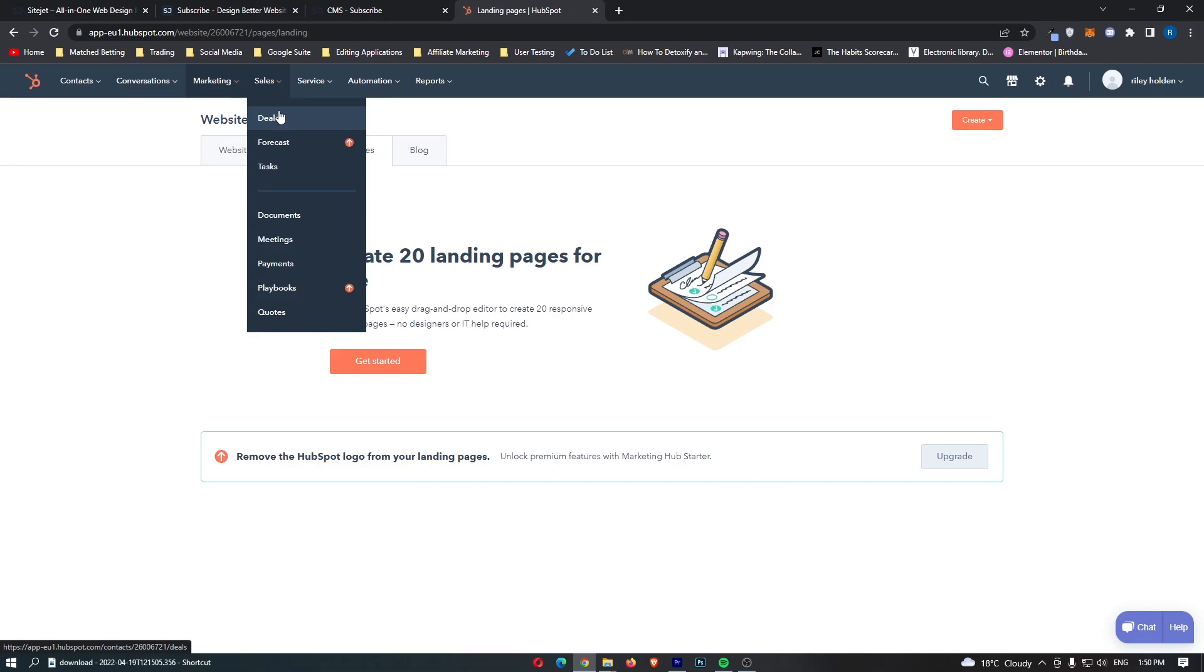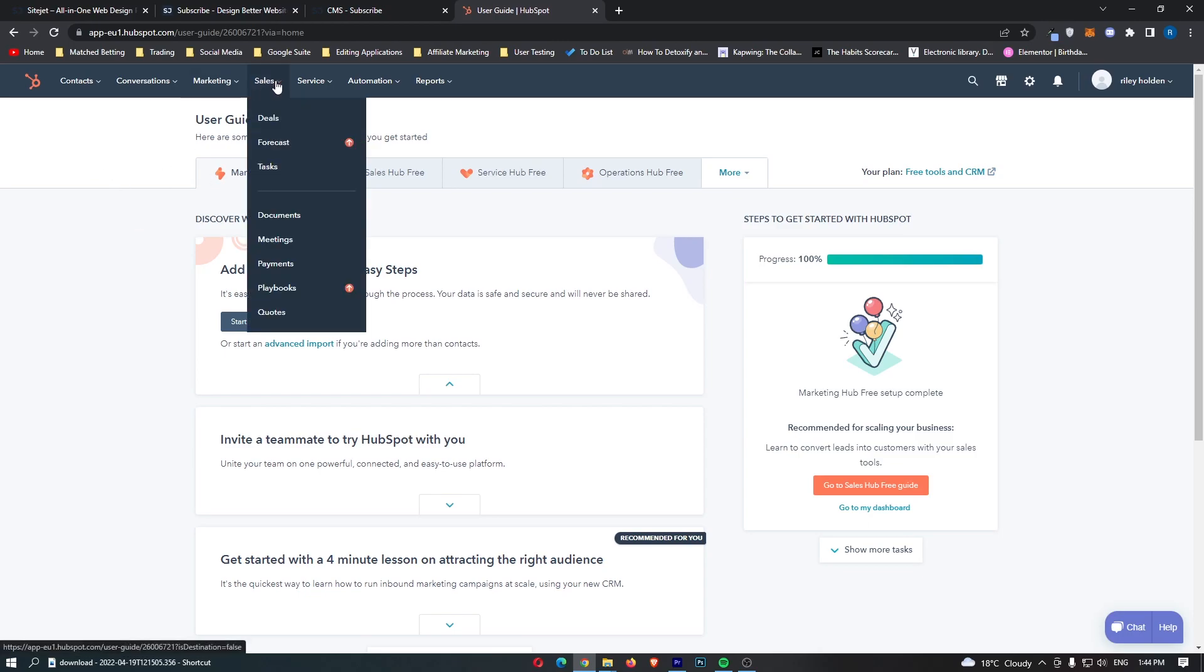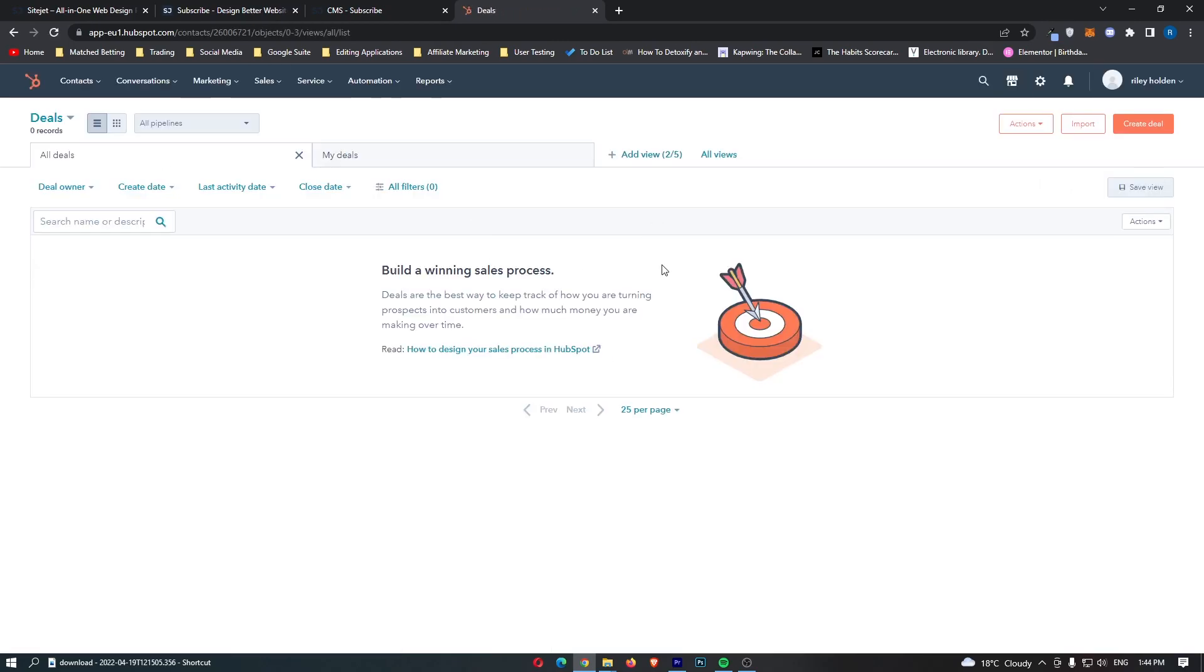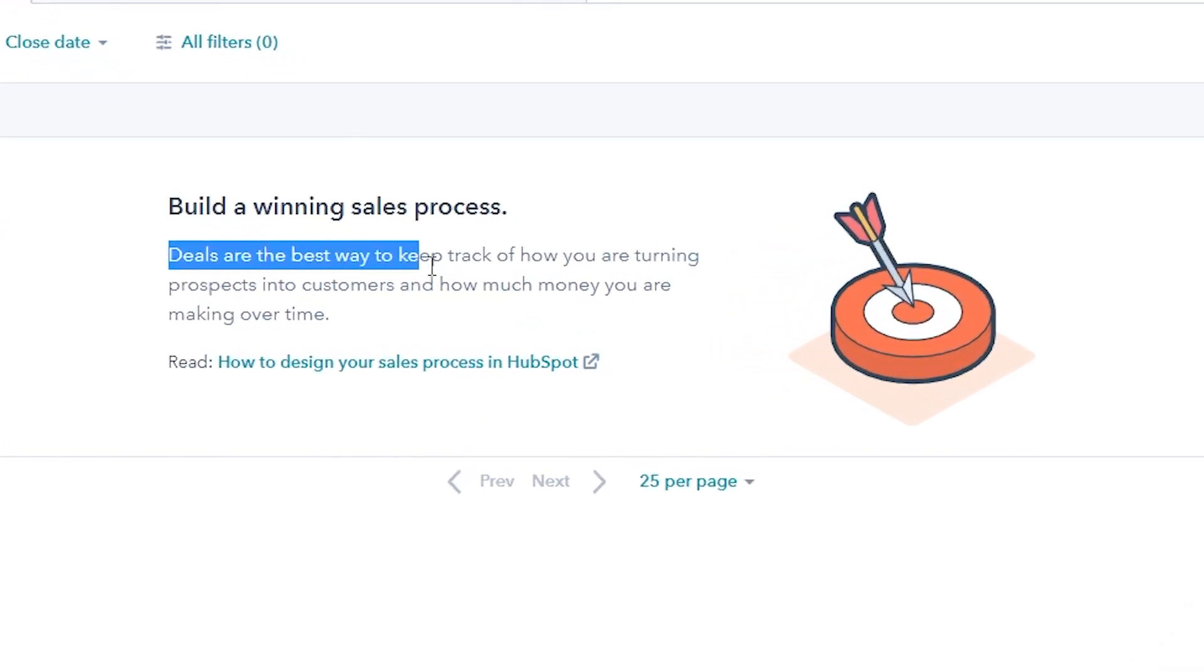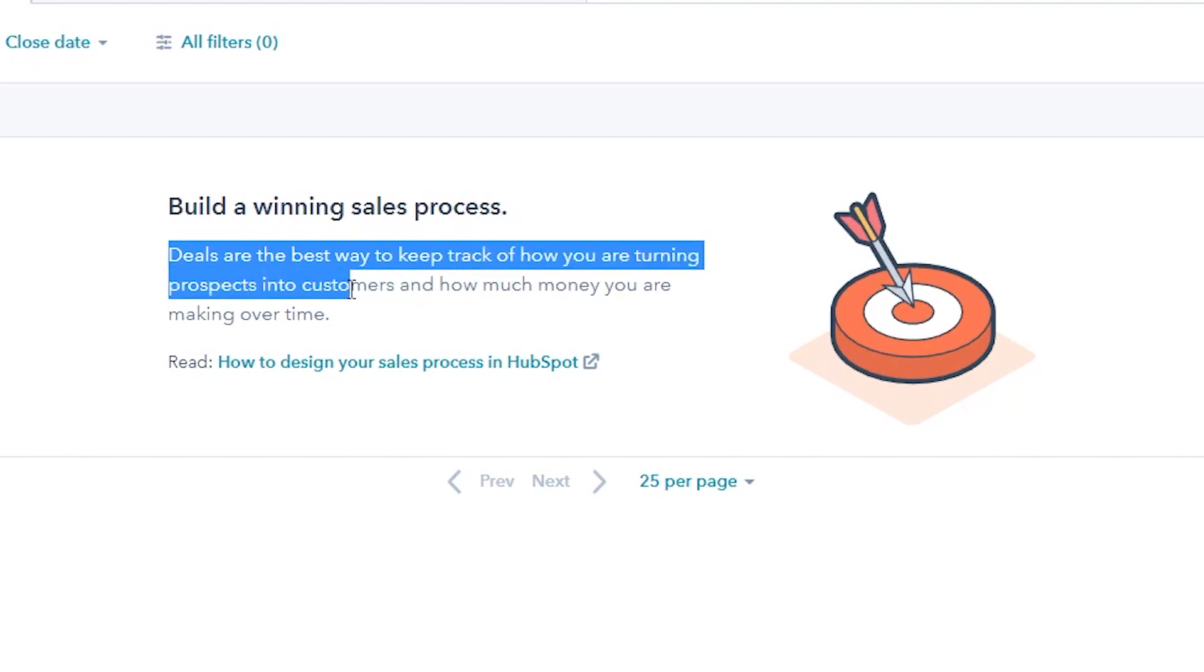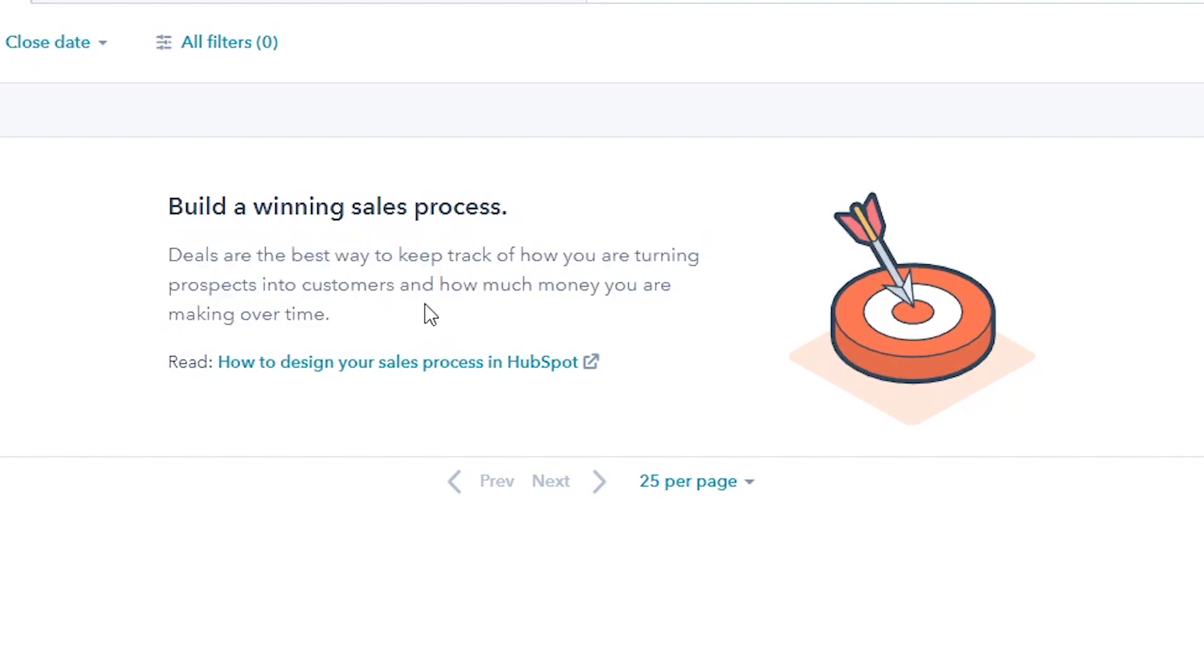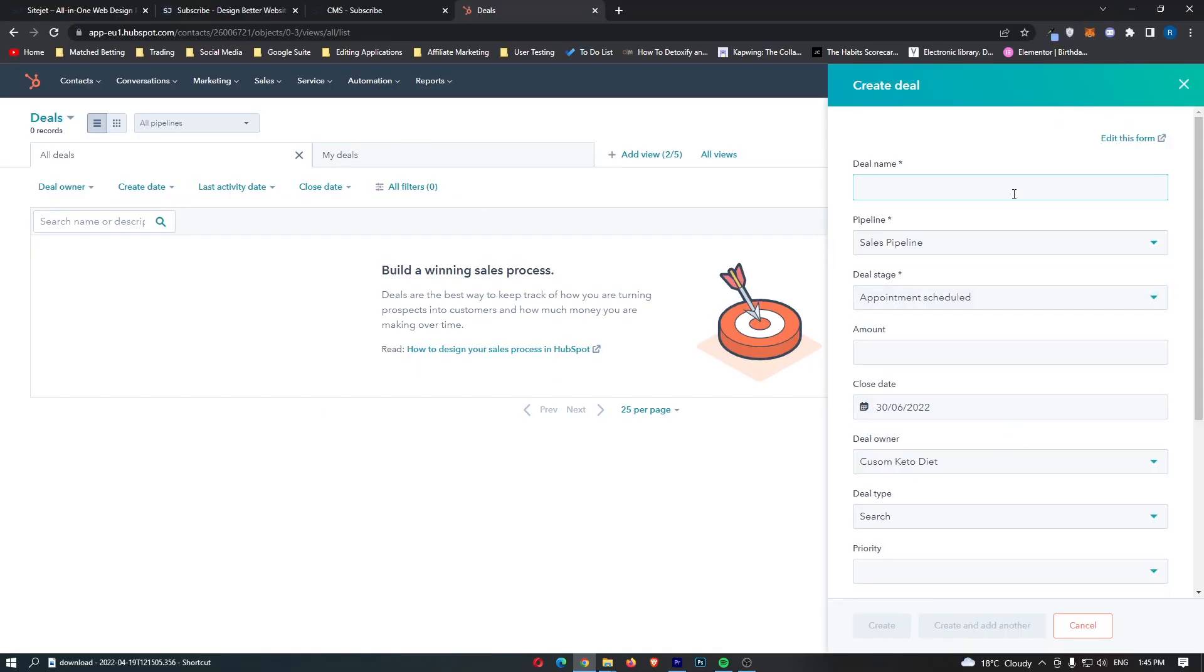Then in sales we have the deals area. So this is if you get a deal in your business what you need to do is you need to come up to sales here at the top and go down to deals and then right here we are taken over to the deals menu. So as it says, deals are the best way to keep track of how much you are turning prospects into customers and how much money you are making over time.